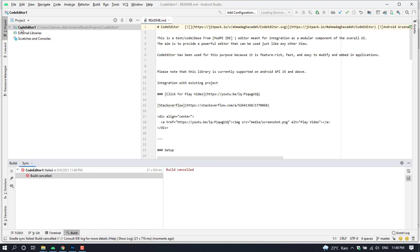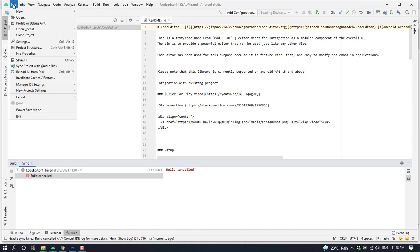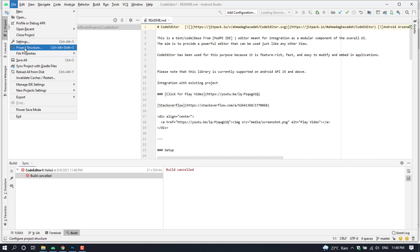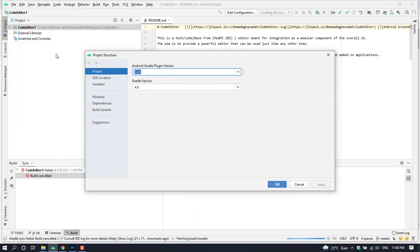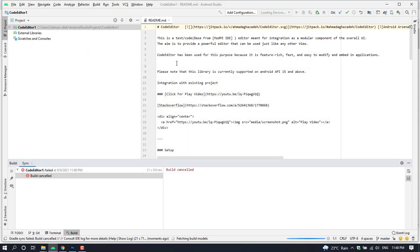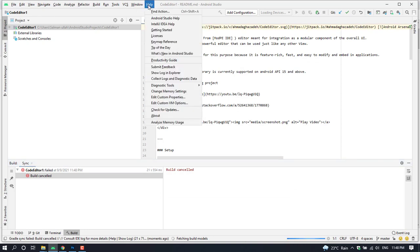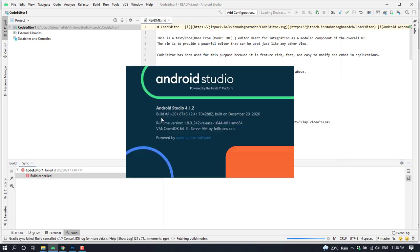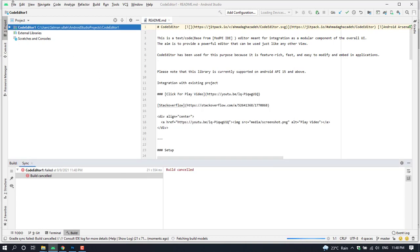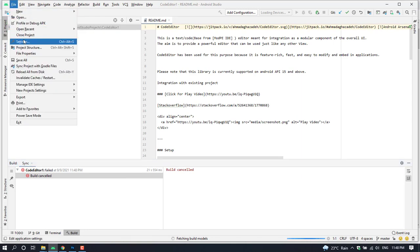Every step of the video is very important — if you miss a step you will not learn how to import the project. First of all, I'm going to check the project structure. My project structure has changed compared to this project structure. I'm going to check my Android Studio version, which is 4.1.2.